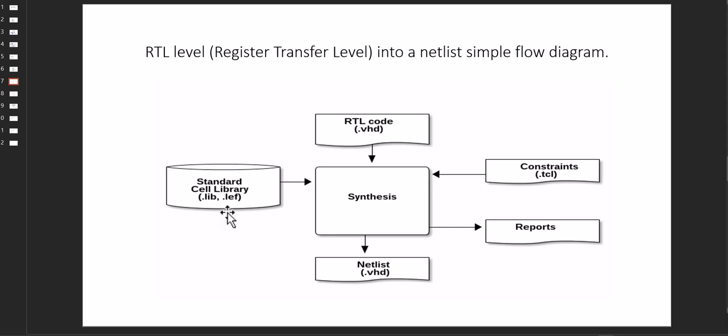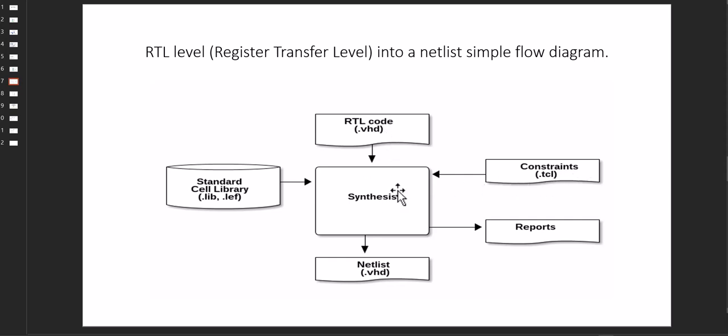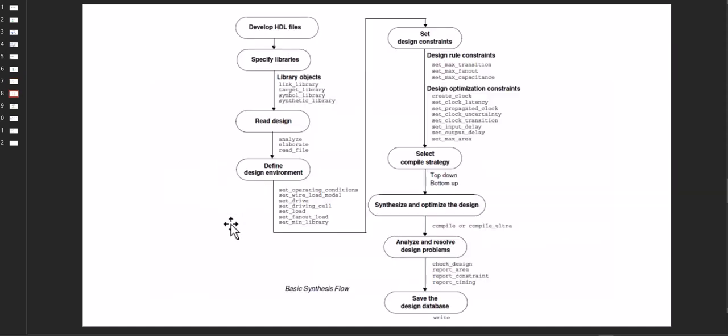So the general synthesis process looks like this. Synthesis process takes the inputs: RTL codes, then constraint files, TCL files. It will generate the reports, output netlist, with the supported standards and standard libraries.